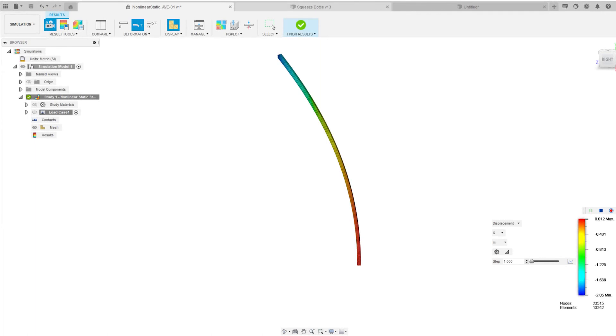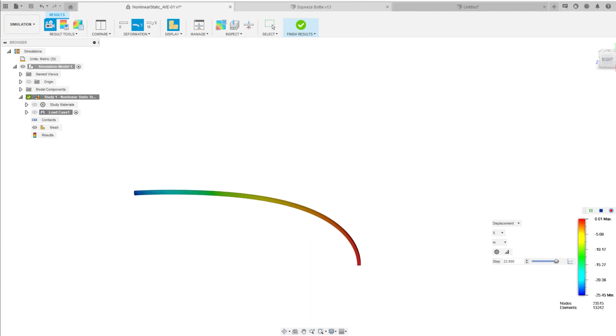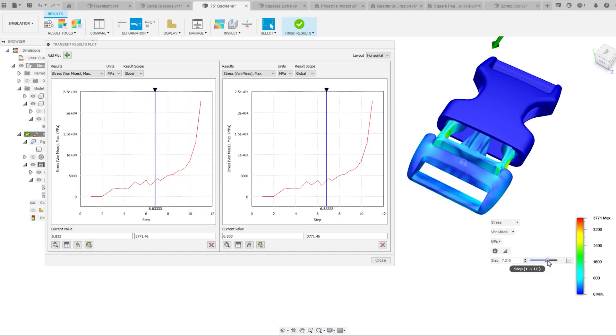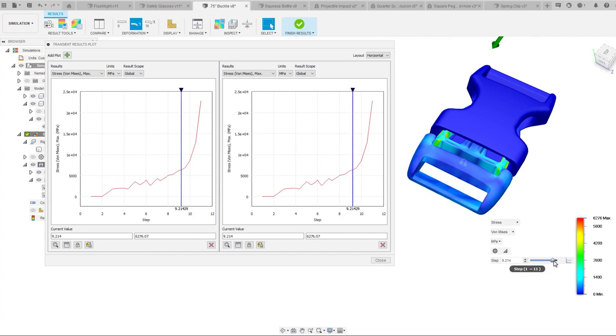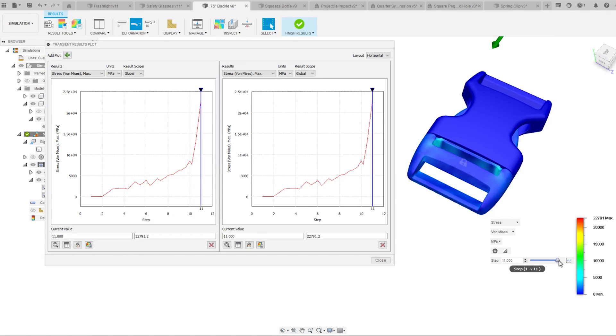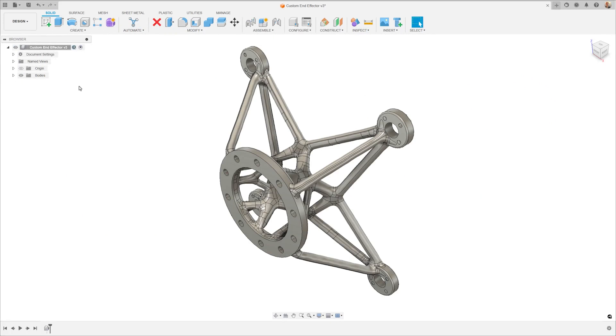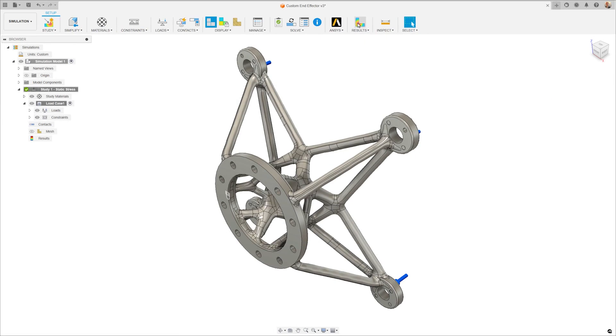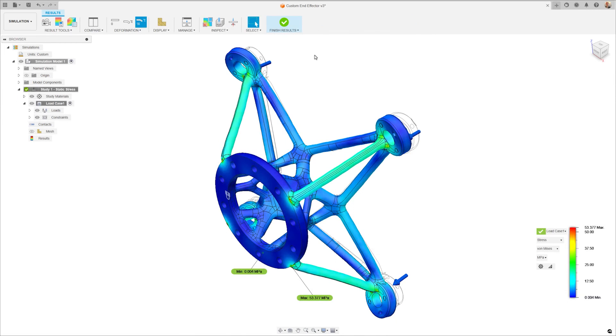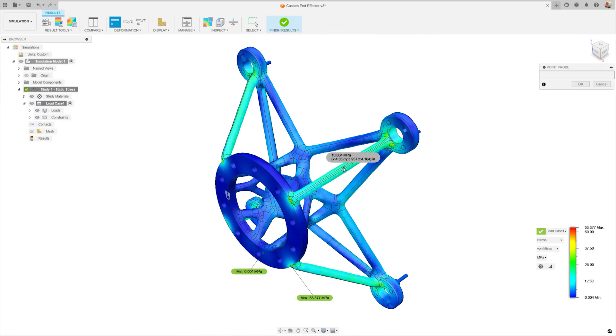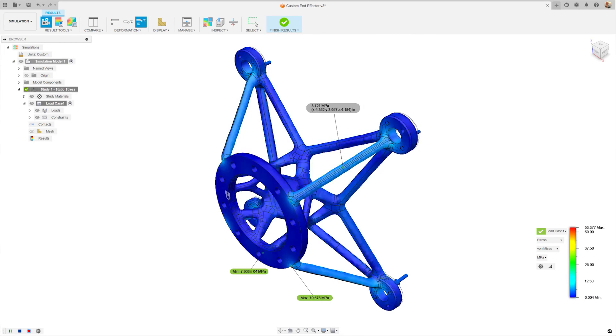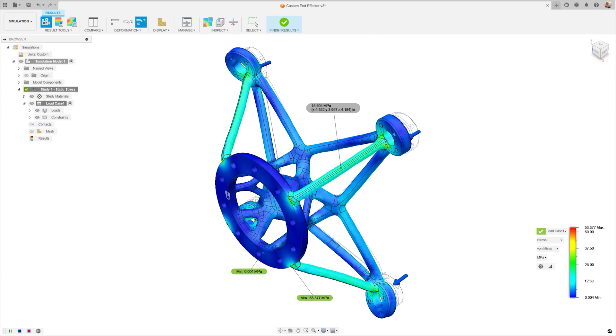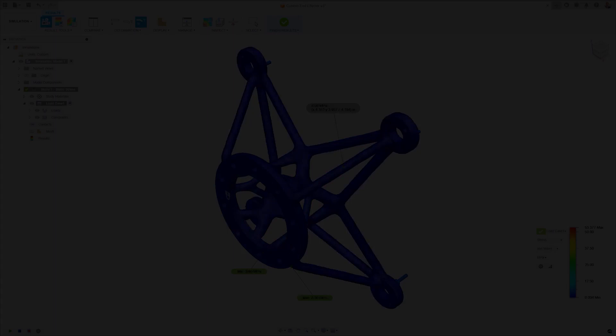The simulation extension caters to a diverse user base, from novices to expert engineers, making a comprehensive solution for all. Upon subscription, these advanced tools are seamlessly integrated into your Fusion interface, ensuring the best and most efficient tools are always at your fingertips.